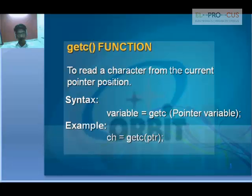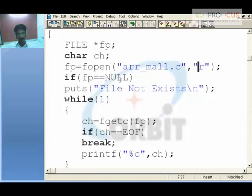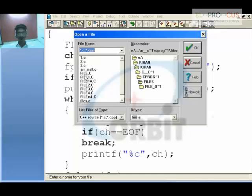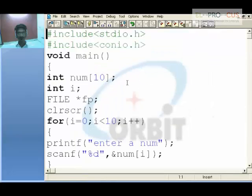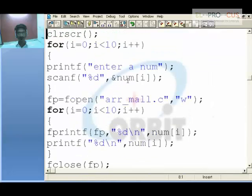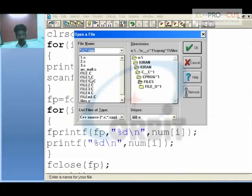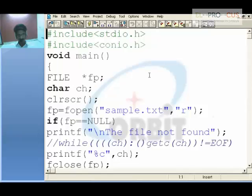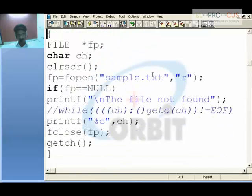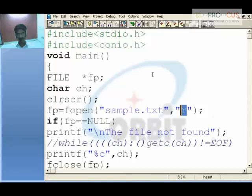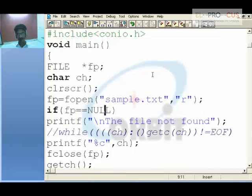Now we will take up file_c. This is the one we did just now — printing all the array elements to a file. Now in this example, using the same file pointer, I will try to open sample.txt in read mode. If it is there, I will print the characters; if it is not found, I will print 'file not found.' Also opening in write mode, the sam.txt file will receive character-by-character input.